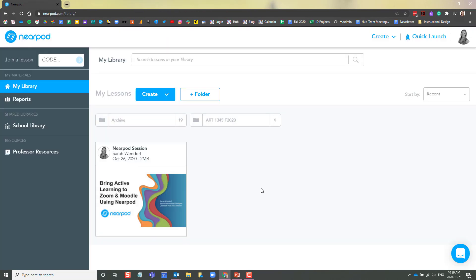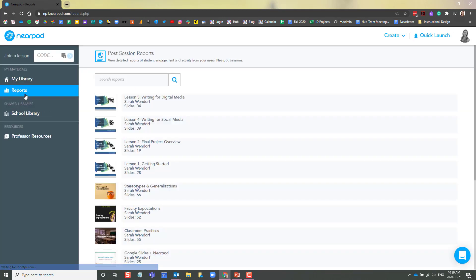And if you would like to review the reports from the lesson, you can click on reports. From here, your lesson will show up and you will see the students' names and their responses. This is great formative feedback from your class and can be used to inform future lessons.